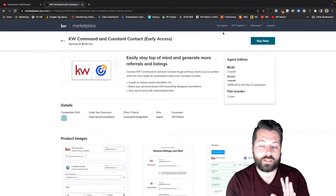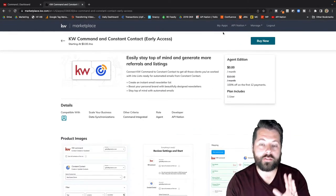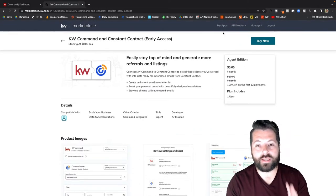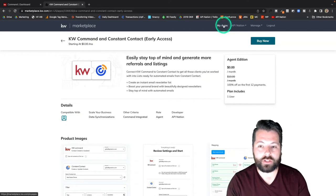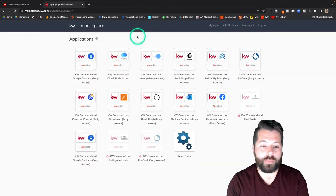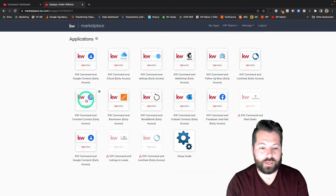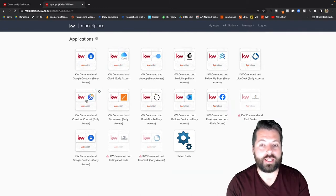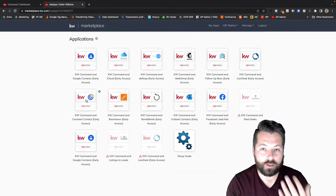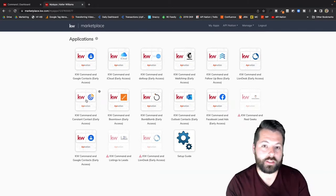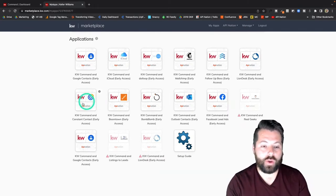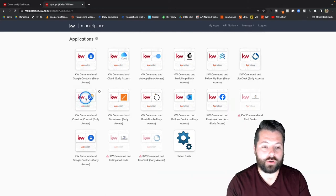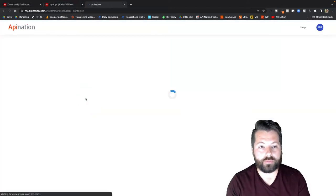It's going to take you through the purchasing process and prompt you at the end to set it up. If you want to set it up at a later time you can always find this sync available to set up in the My Apps section. So here in My Apps there is KW Command and Constant Contact and you do have to set up these syncs in order for them to start sending the contacts through. Just purchasing the sync allows you access to it. You actually have to click through and set it up to get those leads coming through.